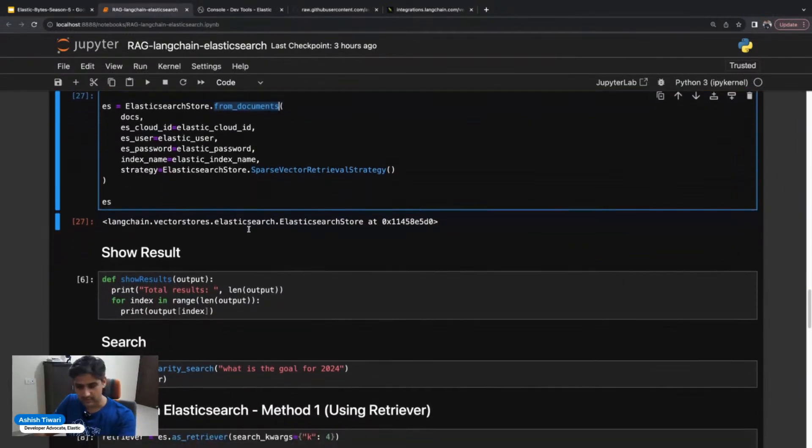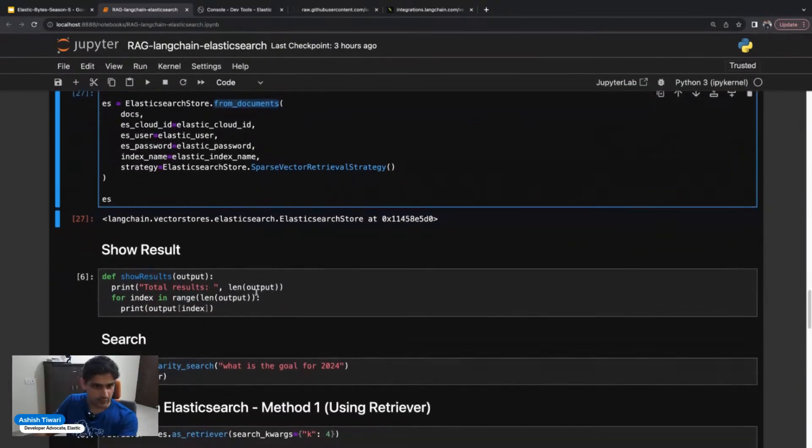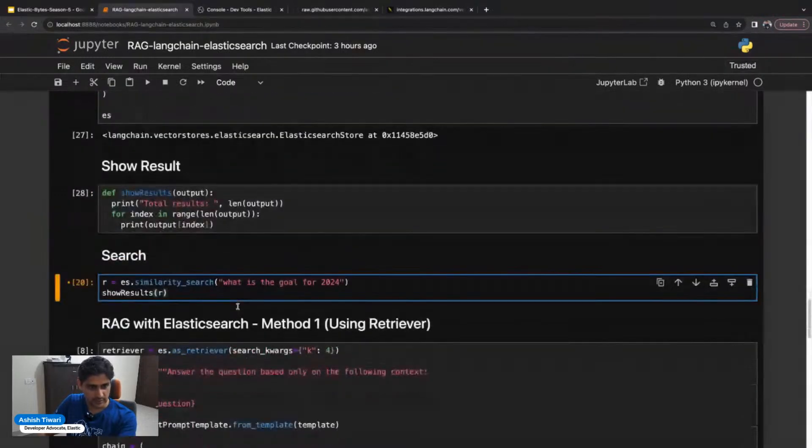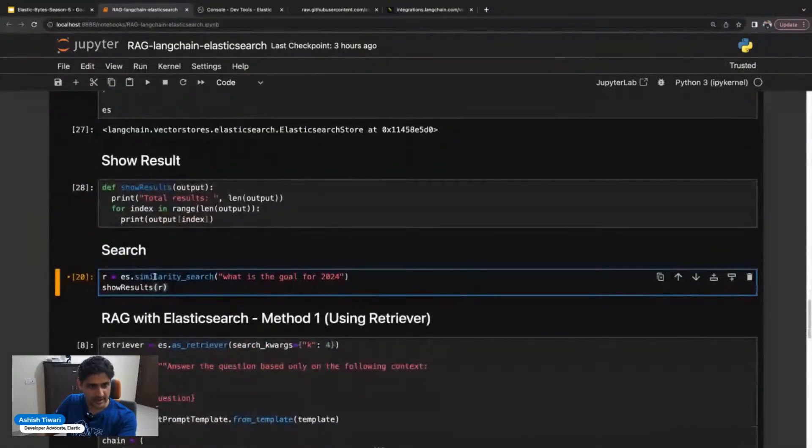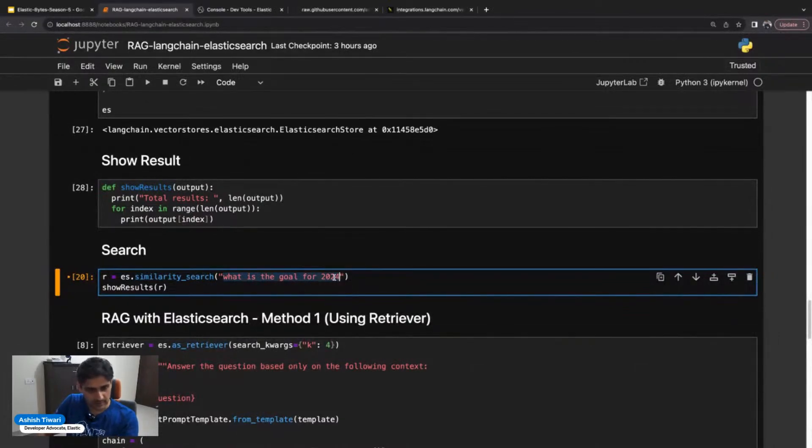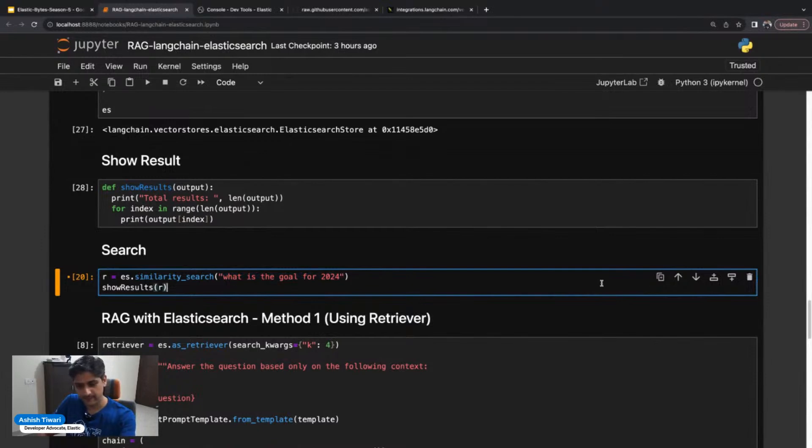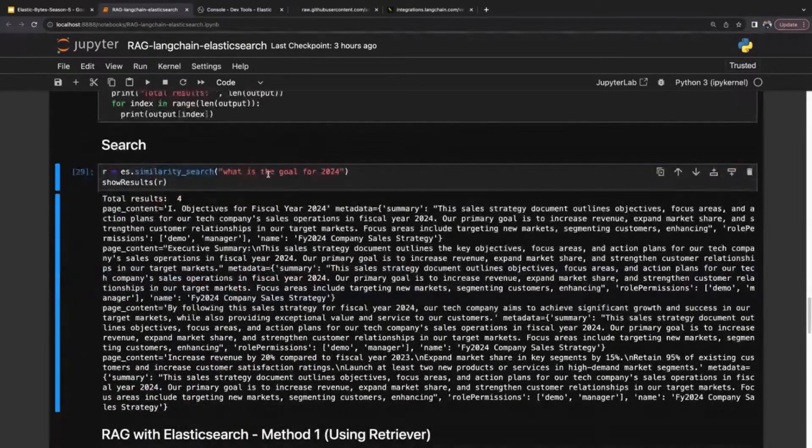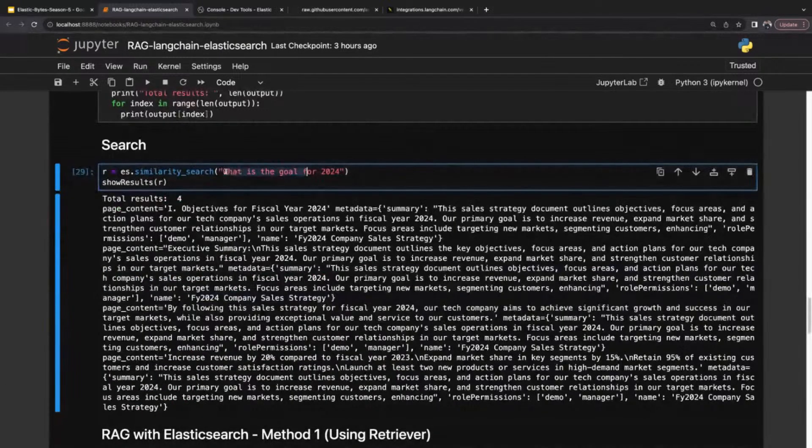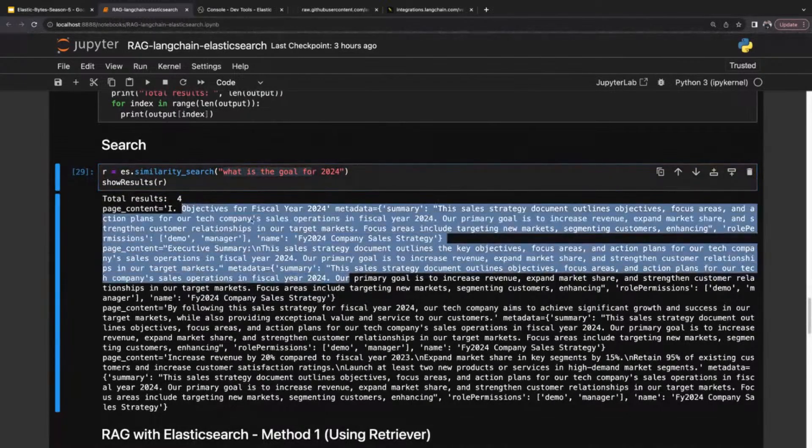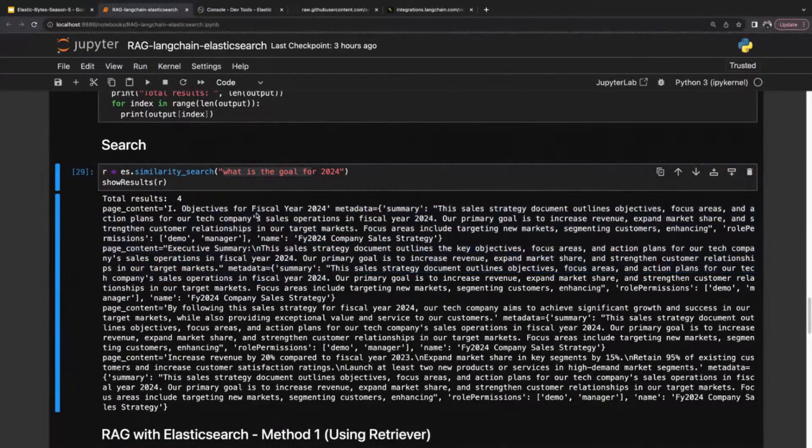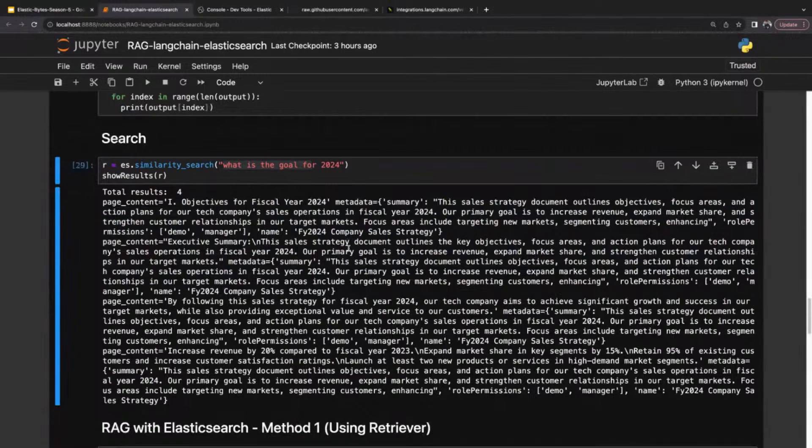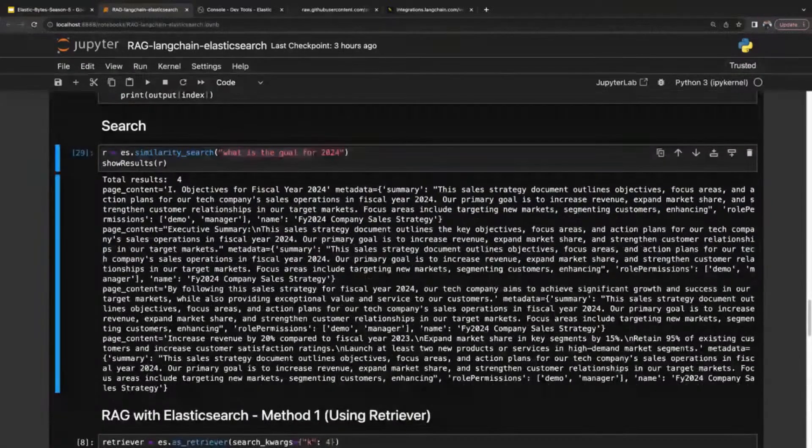Once the index has been loaded, let's explore and do some searches. I'm going to simply use the similarity_search method, pass your query and hit it. What is the goal for 2024? And I got the relevant documents. This is a simple semantic search.